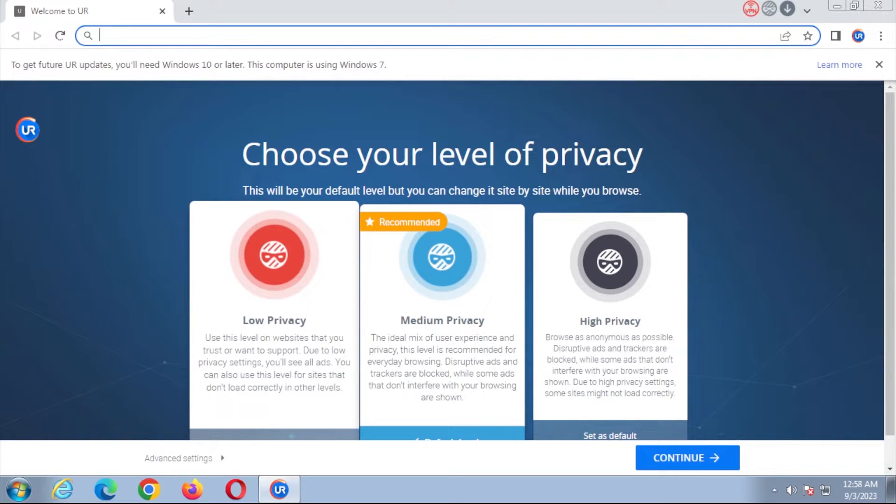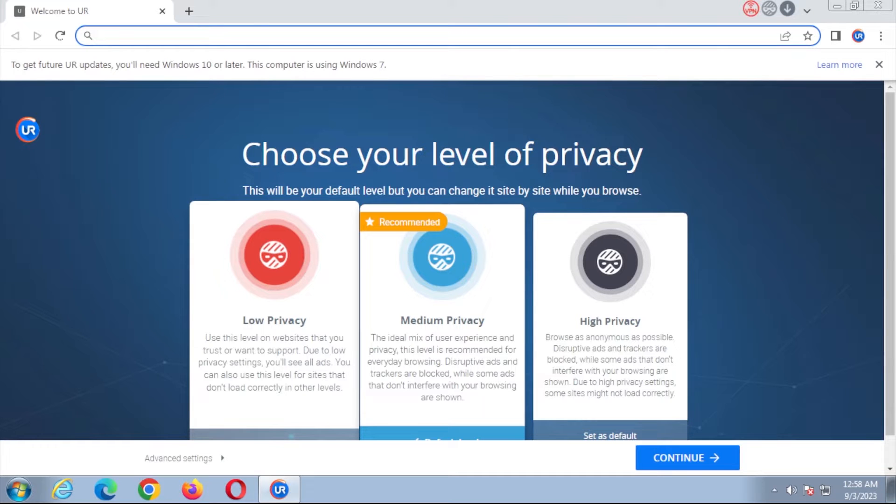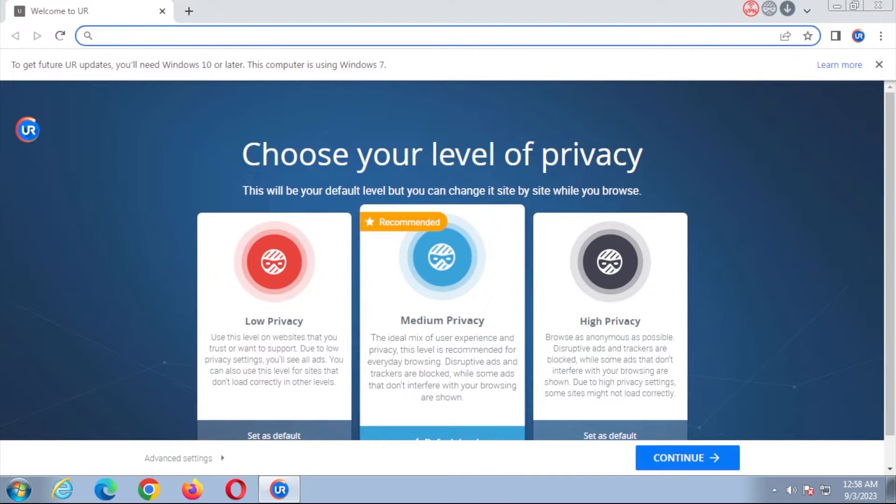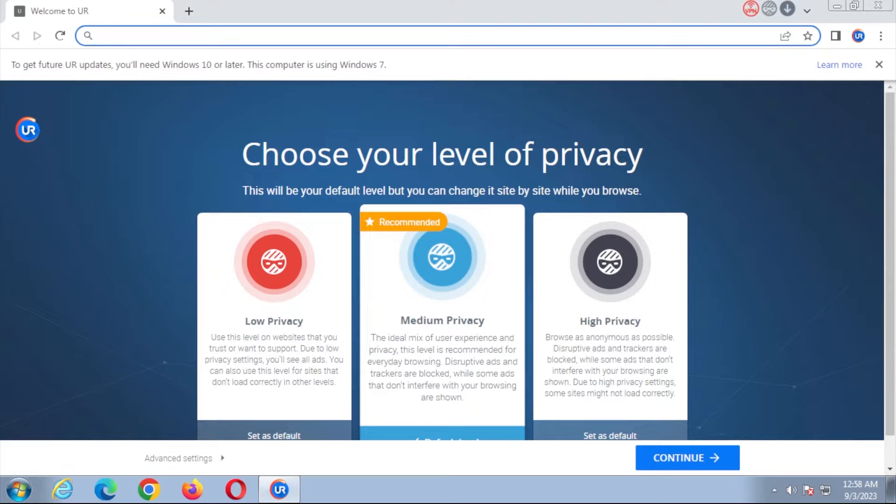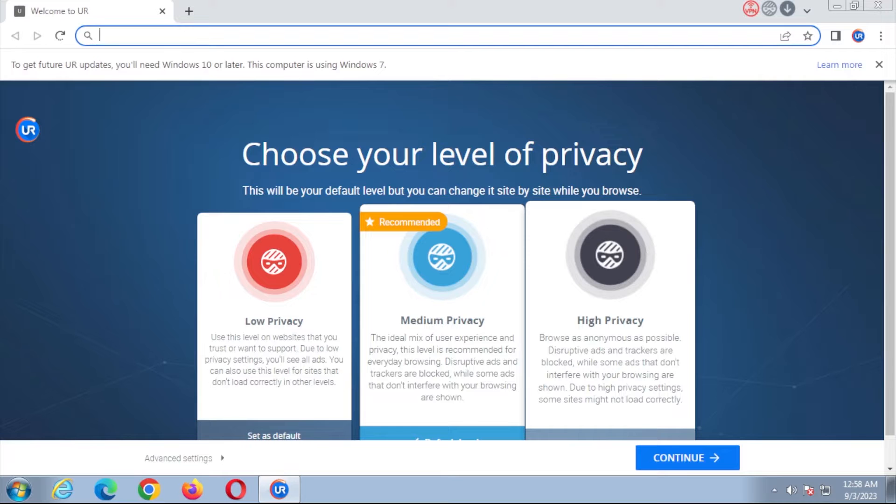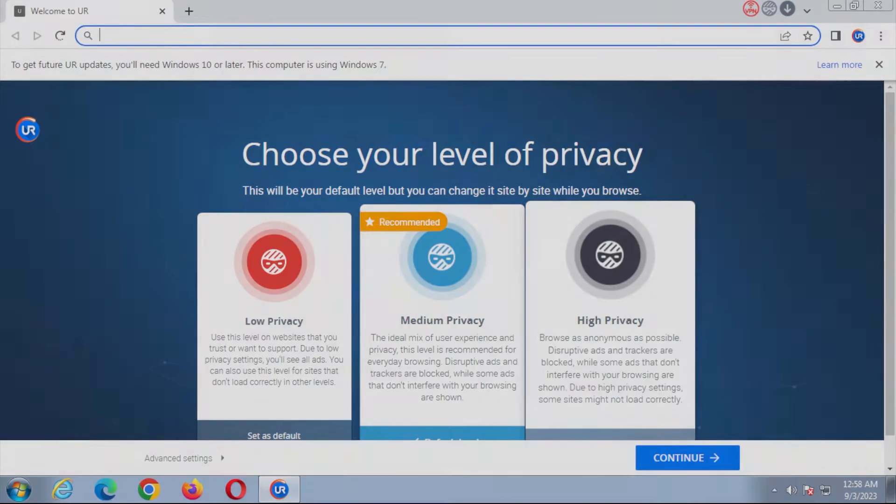The low privacy level is for websites you trust, as it allows advertising. Medium privacy allows the most freedom for balancing user experience and privacy, making it best for everyday use. High privacy is for when you want to be as anonymous as possible, usually on websites you don't trust. UR Browser also blocks dangerous websites that may install malware on your computer.